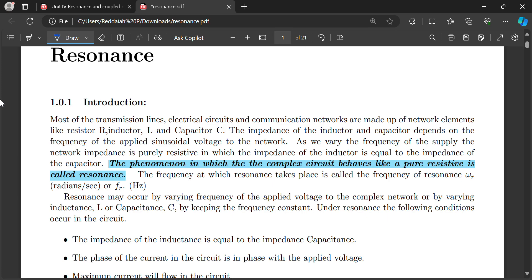In the third unit we studied RLC circuits and AC circuits — circuits made up of R, L, and C connected in series and parallel combinations. Any electrical circuit, electronic circuit, or communication network is made up of network elements R, L, and C. In the third chapter on AC circuits, we covered resistance, inductor, and capacitor connected in series, parallel, or combination, and derived many formulas.